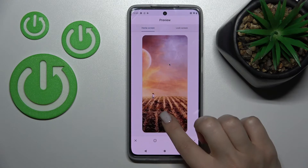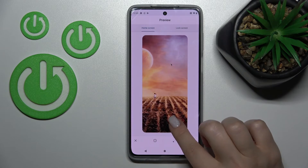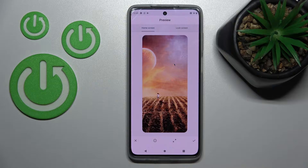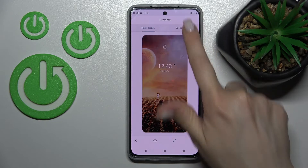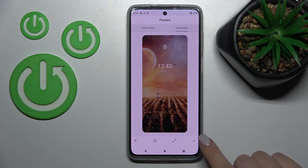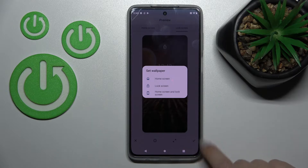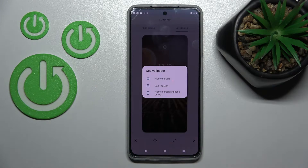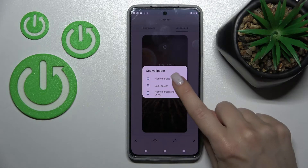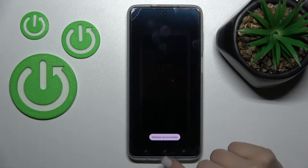Now we can see the position of the wallpaper on the lock screen — we can see how it will look on the lock screen. Then tap on the bottom right corner on OK, and tap here to set it as the Lock Screen wallpaper.